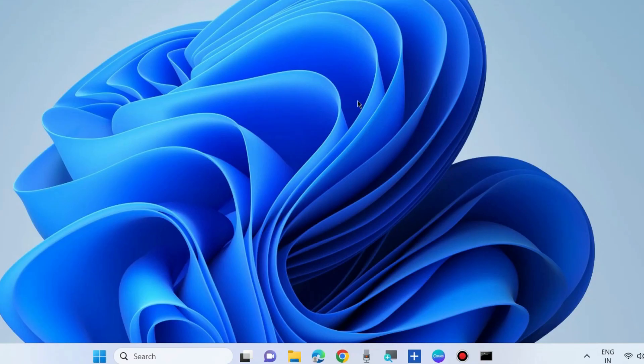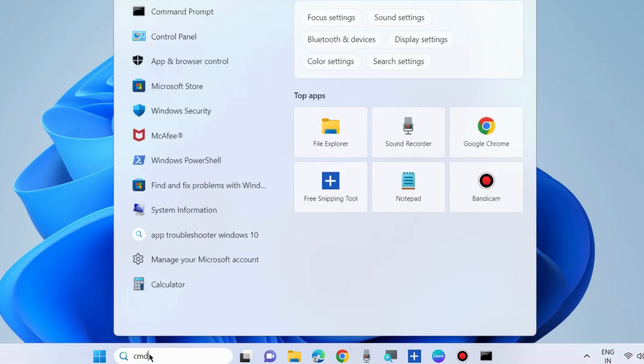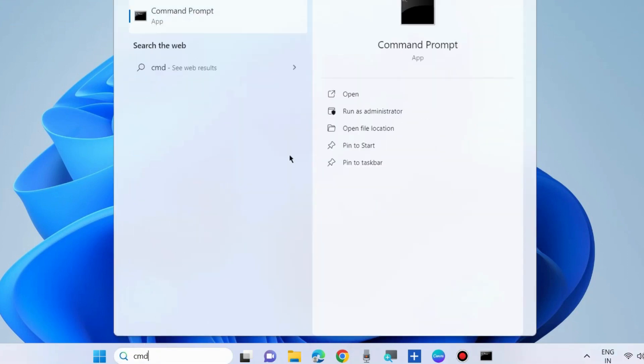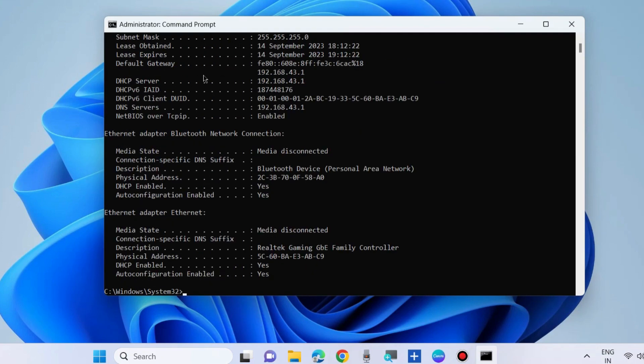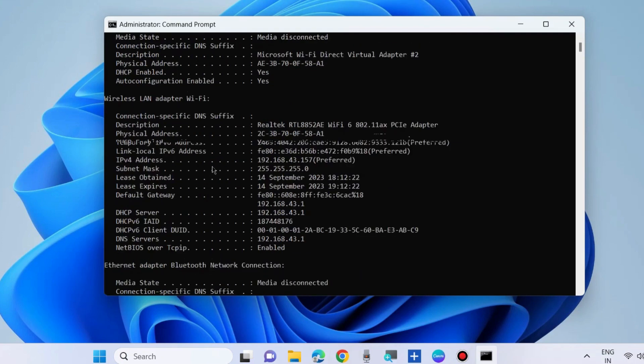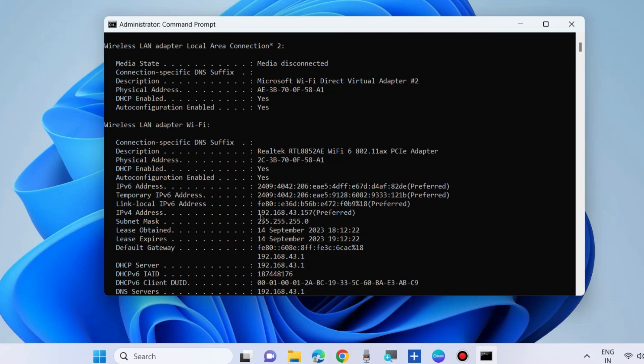The second workaround to fix this issue is to connect using IP address. Go to Windows search, type cmd, and open Command Prompt as administrator mode. Here execute the command ipconfig space slash all. Here you will find all your addresses. Note this IPv4 address.